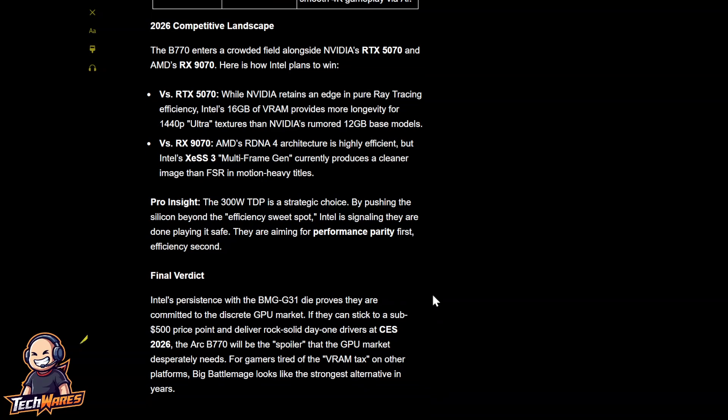Final verdict. Intel's persistence with the BMG G31 SoC proves they are committed to the discrete GPU market. If they can stick to a sub-500 price point and deliver rock-solid day-one drivers at CES 2026, the B770 will be the spoiler that the GPU market desperately needs. For gamers tired of the VRAM tax on other platforms, Big Battlemage looks like the strongest alternative in years.